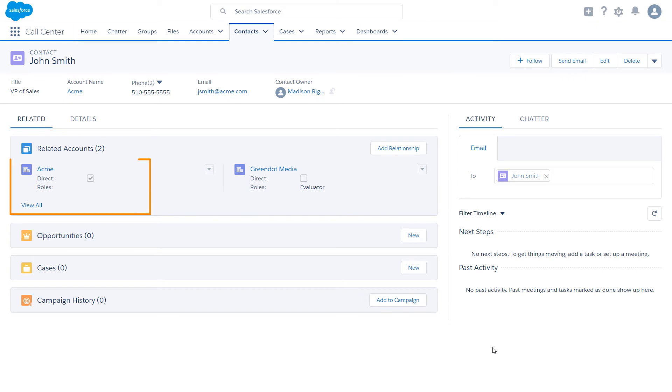The Related Accounts related list includes the one directly related account, which is the primary account. The account is automatically marked as direct.